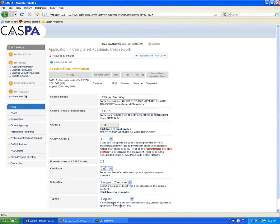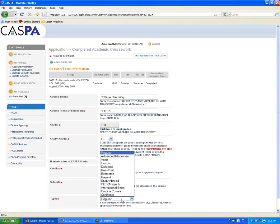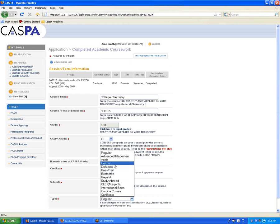For course type, the vast majority of your courses are going to be considered Regular. However, in some cases you will have to select one of the other options. For example, if you repeated a course, you're going to select Repeat for both attempts of the class. If you're entering advanced placement credit earned from an AP exam, you'd select Advanced Placement. Or if you studied abroad, you would select Study Abroad for those courses you took out of the country.